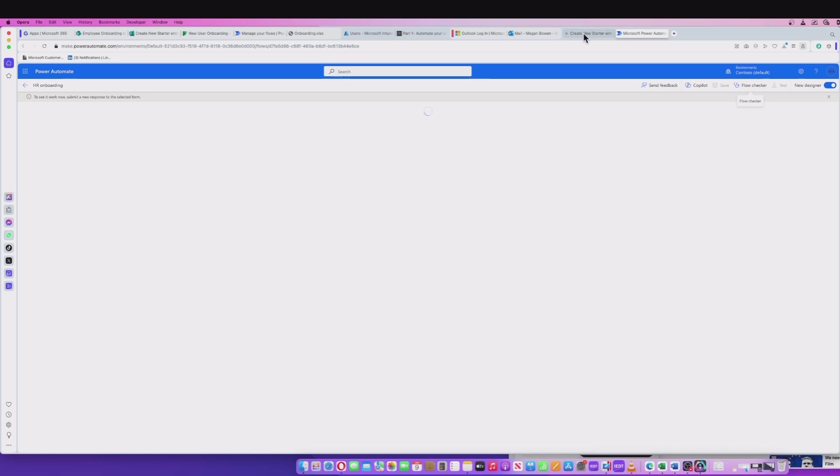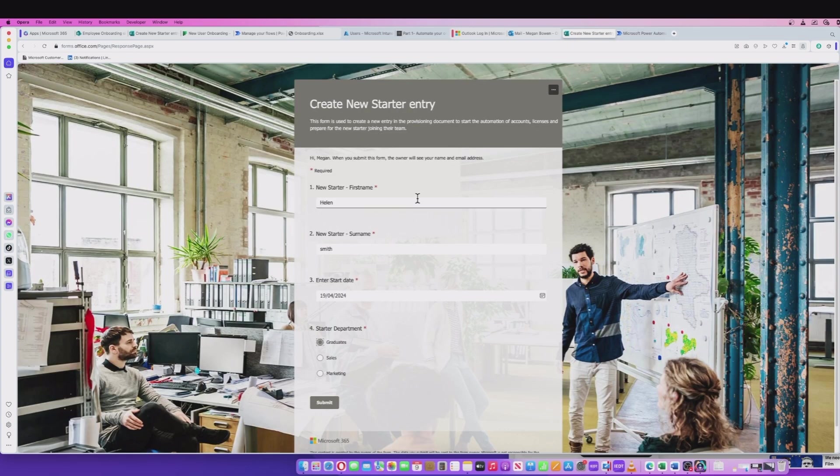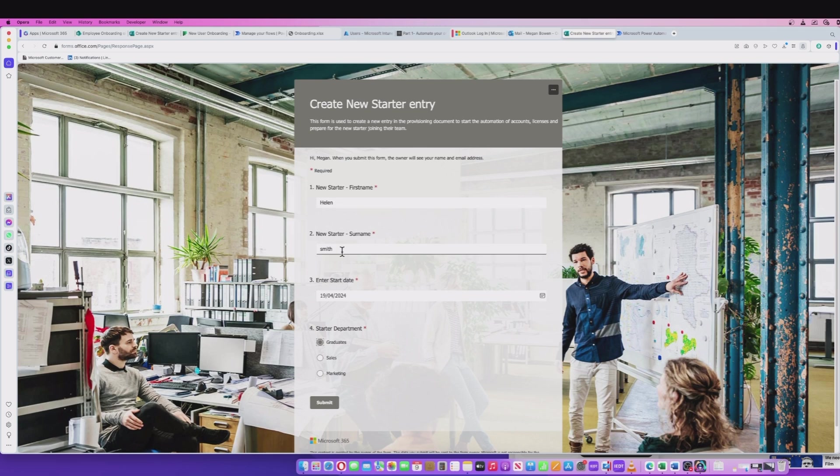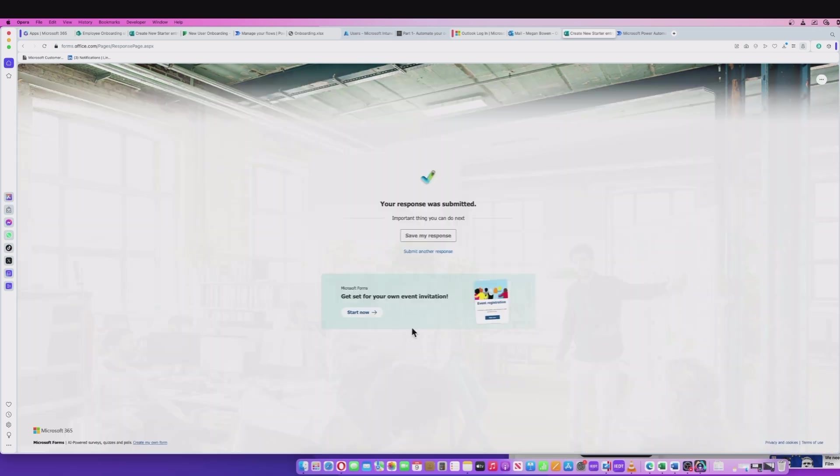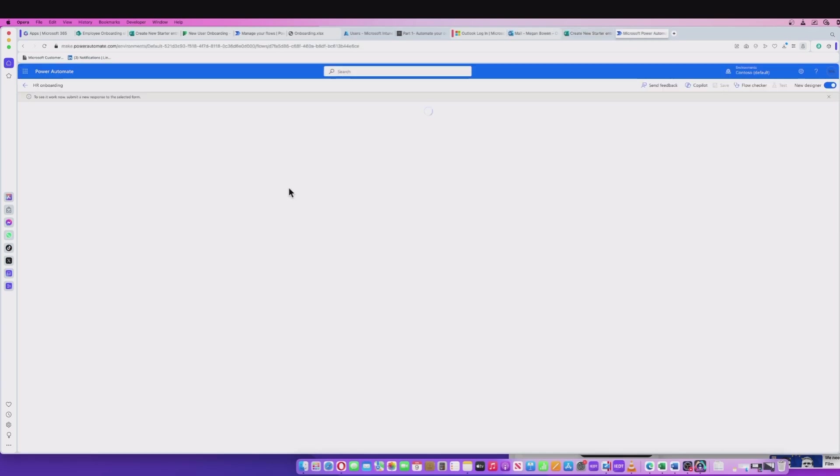If I go to my form, this is my HR person. I'm going to start Helen Smith, Helen Smith on the 19th of April, and she's going to be in the graduates department. So if I submit that, that submission is gone. Now if I go back to my Power Automate flow, you should see things start happening.